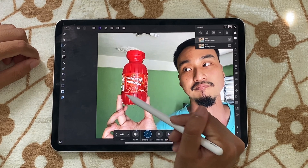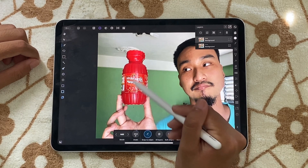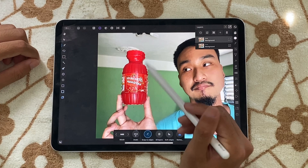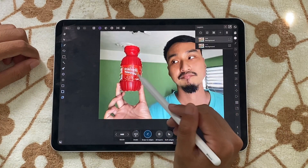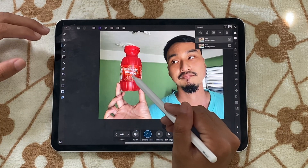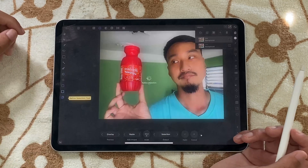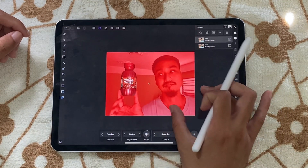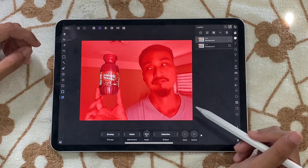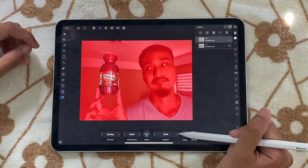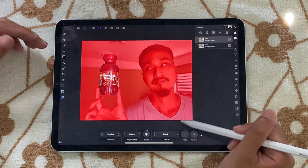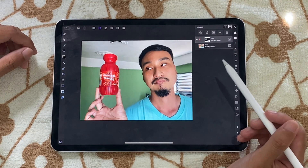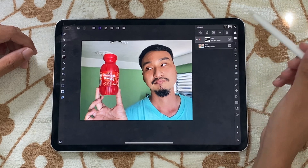So we're going to just select it. And the cool thing about it is we don't have to select the whole thing — we just want to be behind. So when we're done we're just going to refine it, see what we selected, and if we're okay with that, then we're going to select the output to a mask and apply.